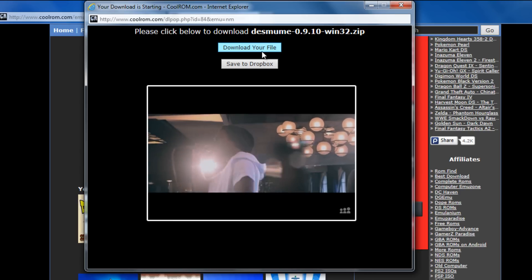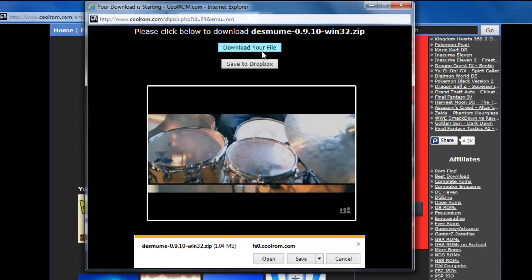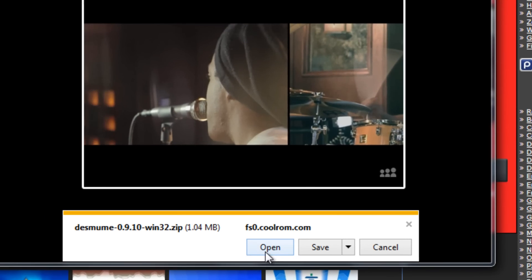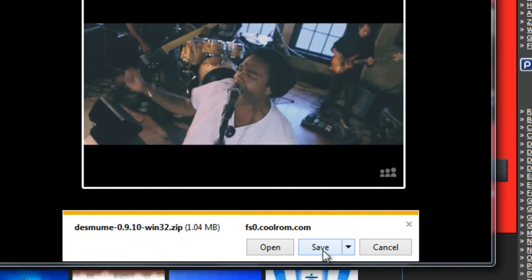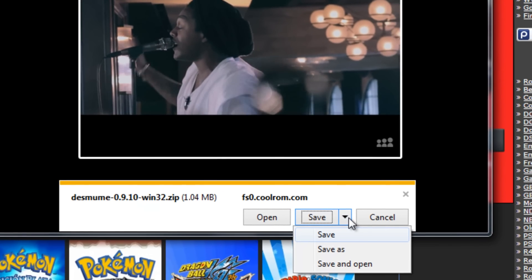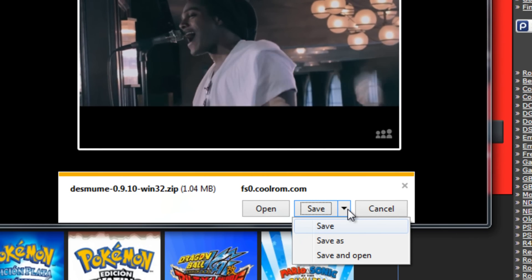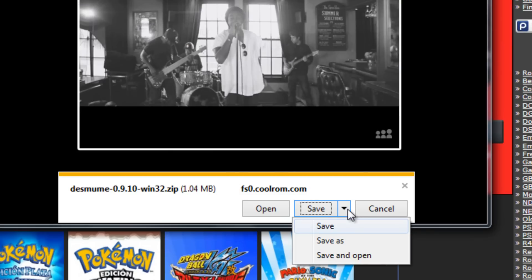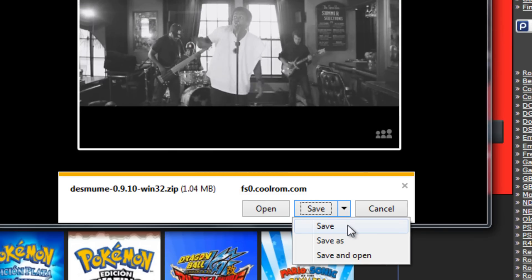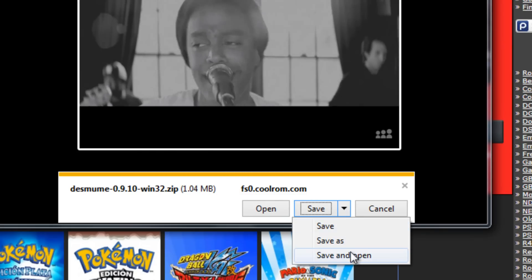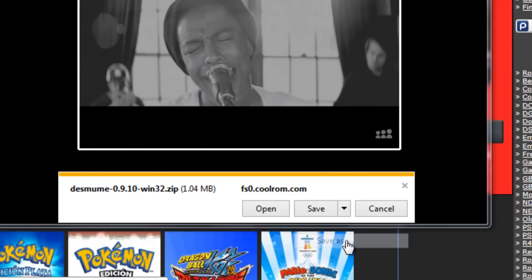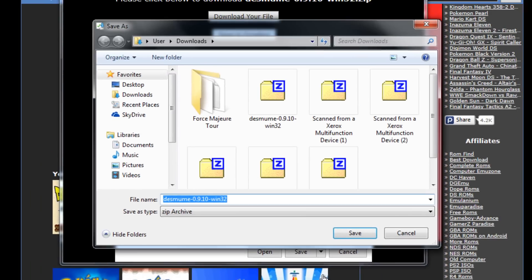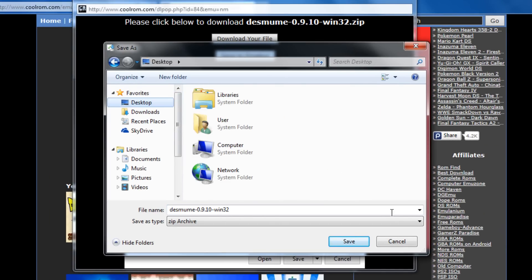I'm going to go ahead and click download our file and then you have two choices right here. You can either open or you can save it. I'm just going to go ahead and click save and you can click on this little arrow right here if you use Internet Explorer. You could click either save or save as or save and open. So I'm just going to go ahead and click save as and I'll go ahead and drop it onto my desktop just so I'll know where it's being saved.